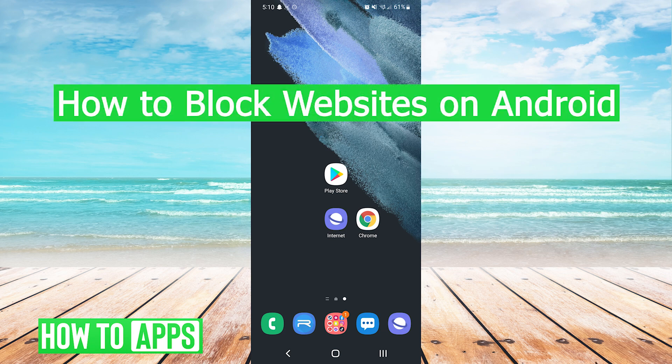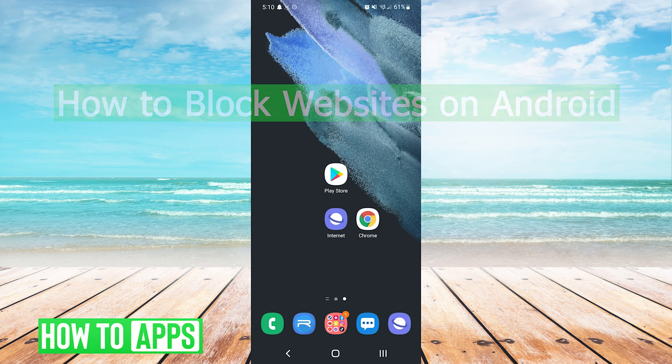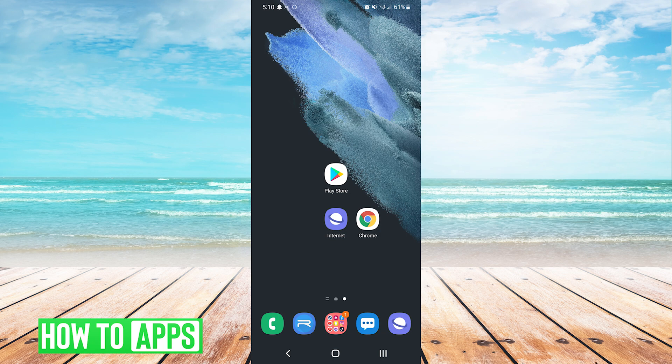Hey everyone, it's Mike here with HowToApps. Today I'm going to be showing you how to block websites on Android. It's fairly simple so we'll jump right into it.